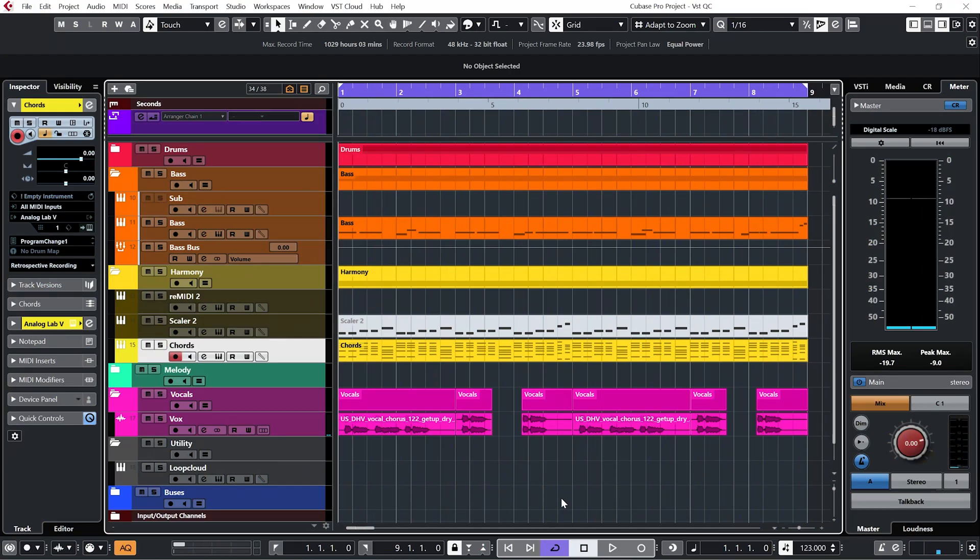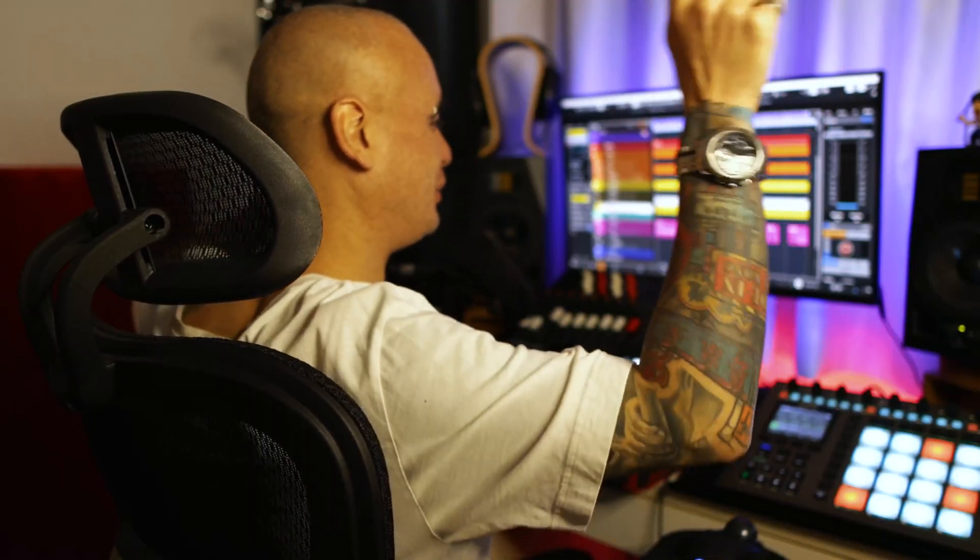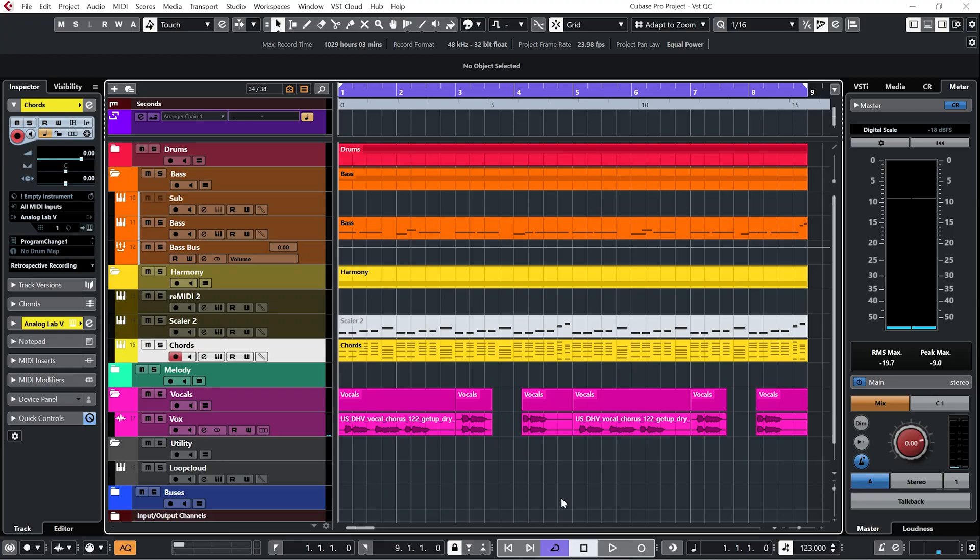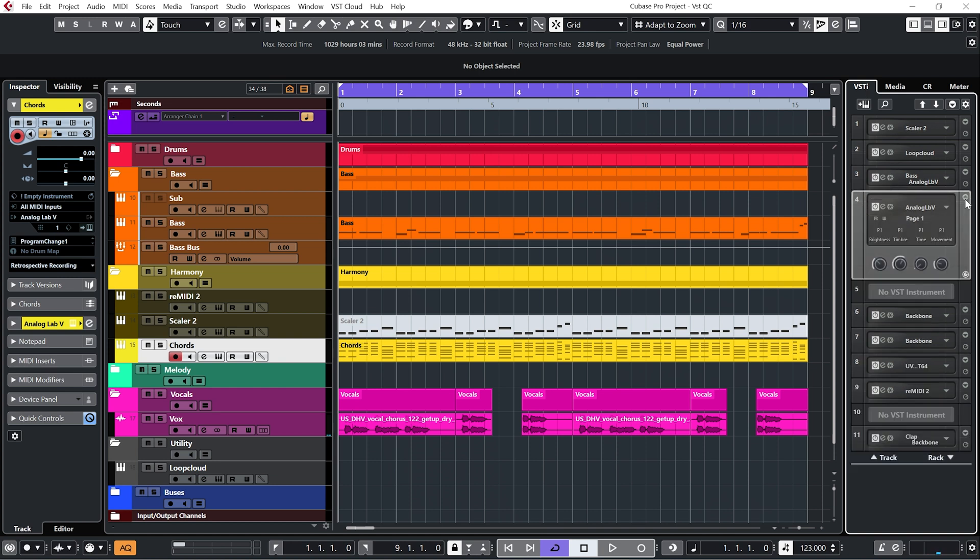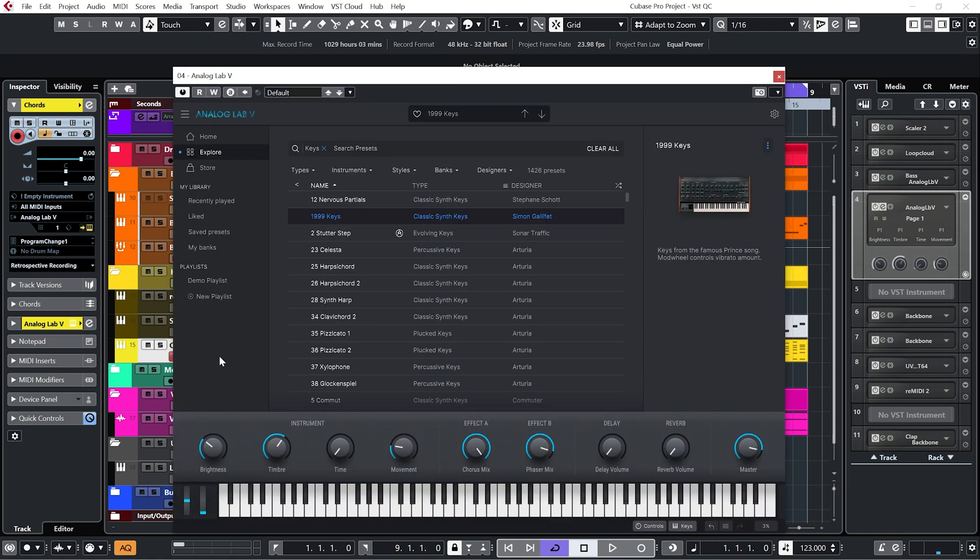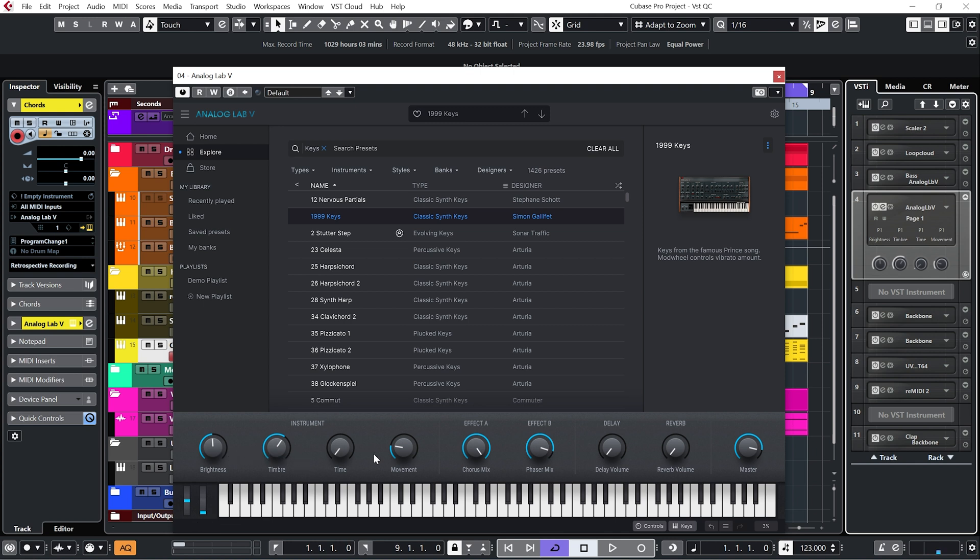So what I've got set up here is the Cubase VST quick controls. Now I have made a video previously on the track quick controls, which you can watch using the link up here. And for whatever reason, I've never really used the VST quick controls up until now. Now you can access them by going to the right hand pane here, and clicking on this drop down menu here. And if I open up the synth that I was using, Analog Lab V, what we can see is that these dials here are corresponding to the macro controls down here.